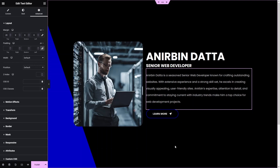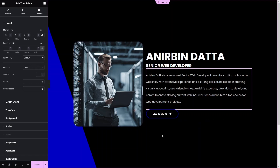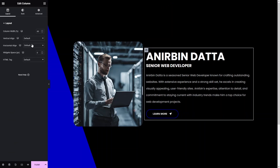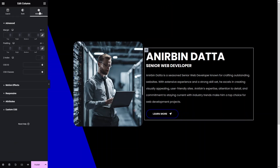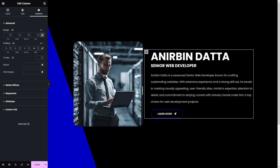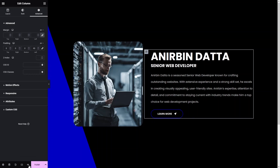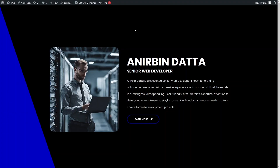The spacing between the image and the heading/paragraph is quite low, so I'll increase it by clicking 'Edit Column', going to Advanced, unlinking the padding values, and adding 40 there. Now our banner looks good. Let's click 'Publish' and preview it — and as you can see, our banner is looking great.